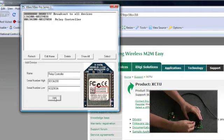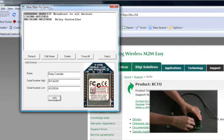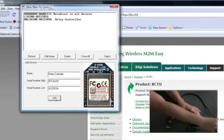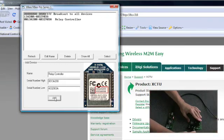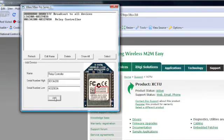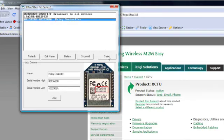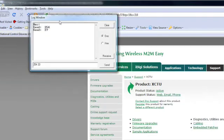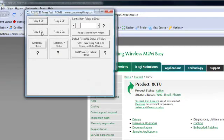We'll put the relay controller's module back in and reapply the power. Now we'll select the relay controller we just created and hit Select. It found the device. Now let's try turning the relays on and off. It looks like it's working perfectly.